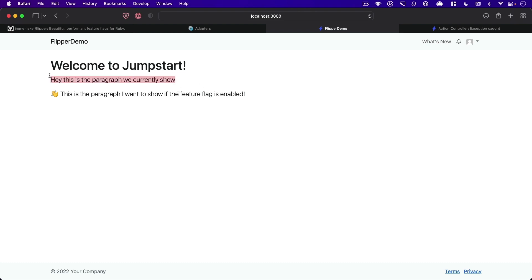So we currently show this really basic line here, and then there's a new line with an emoji because emojis are the thing that everybody wants to add in their copy, right?